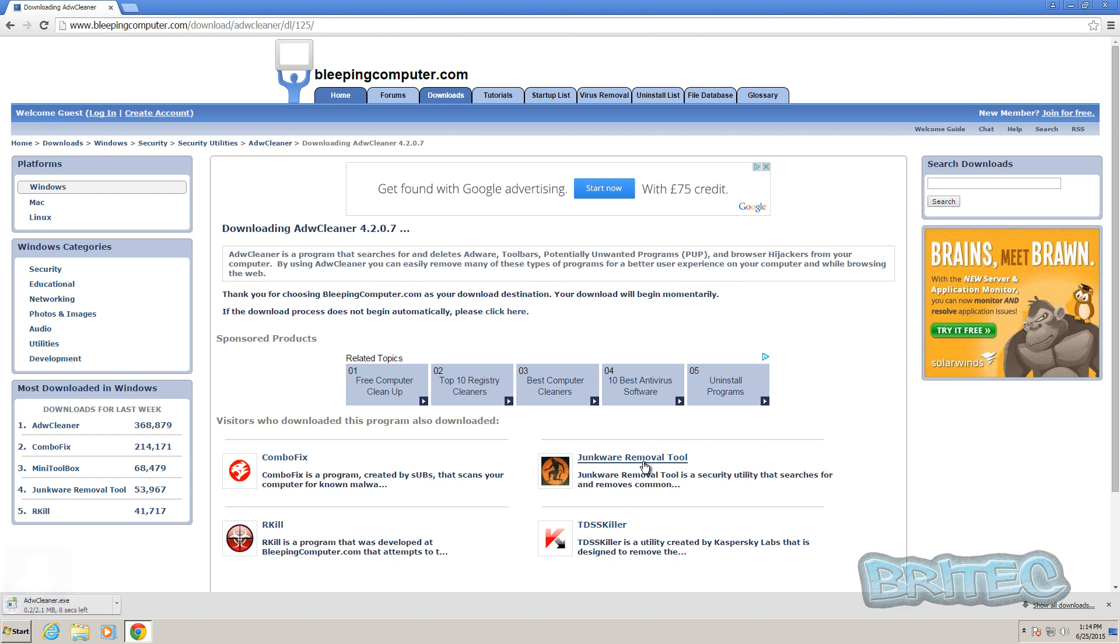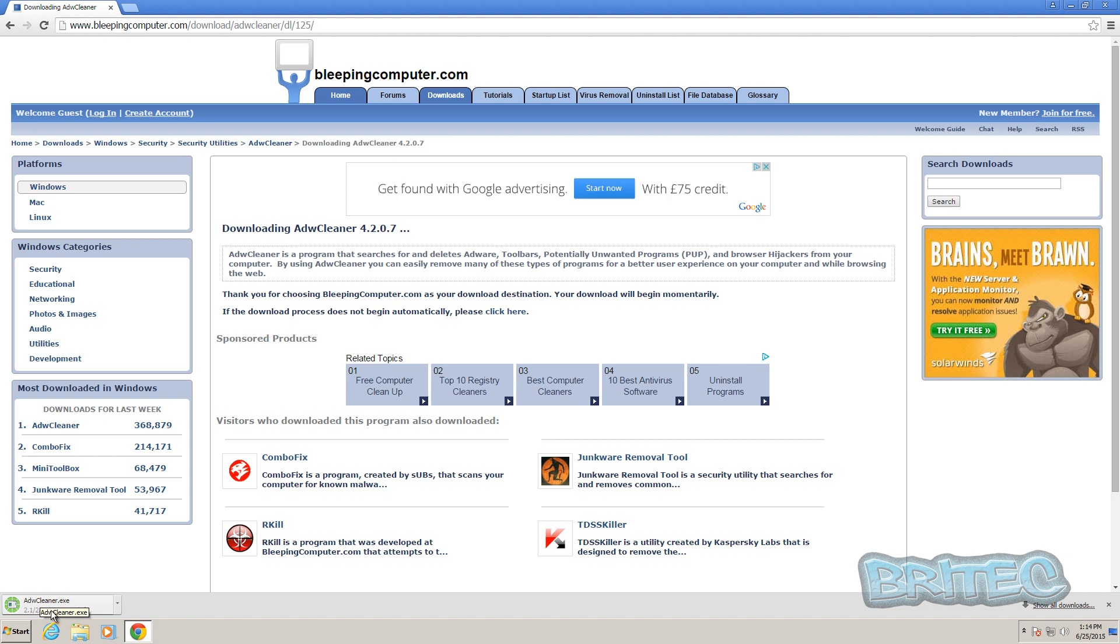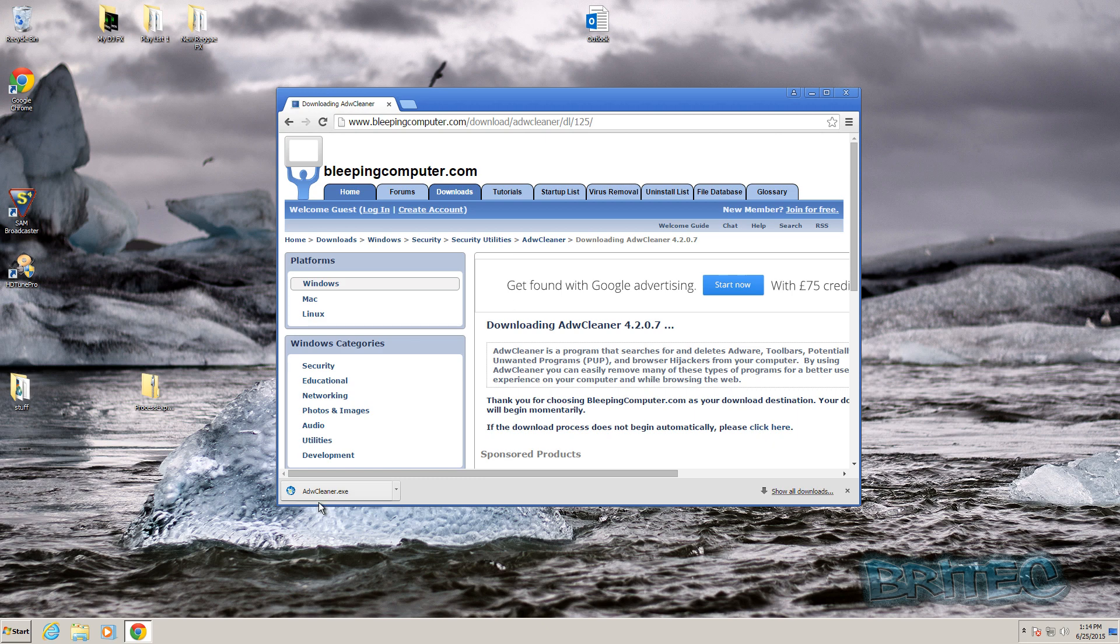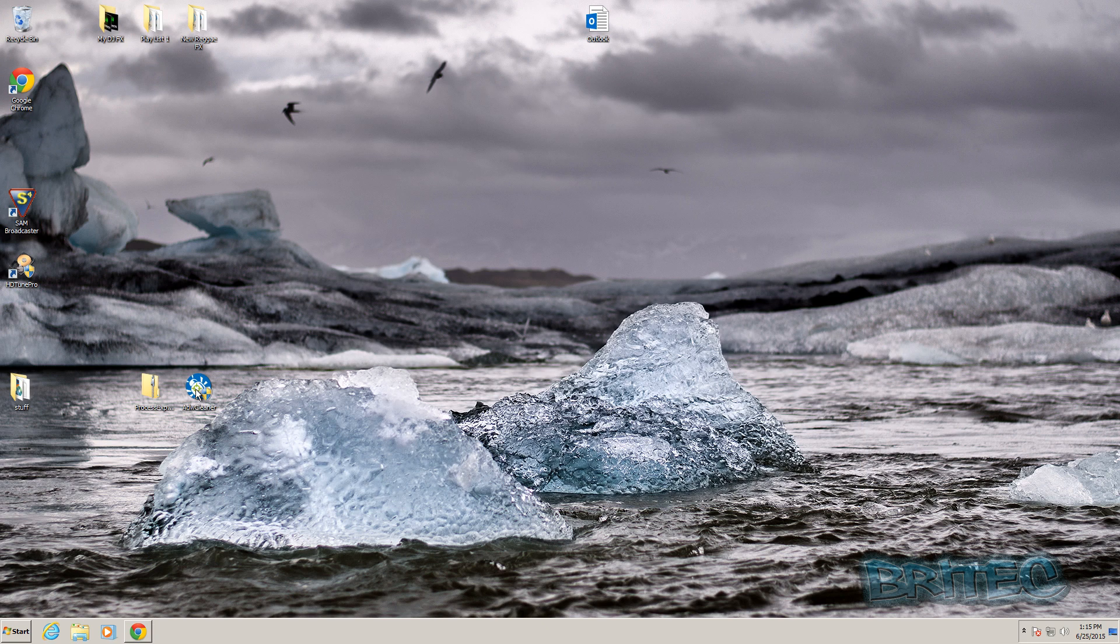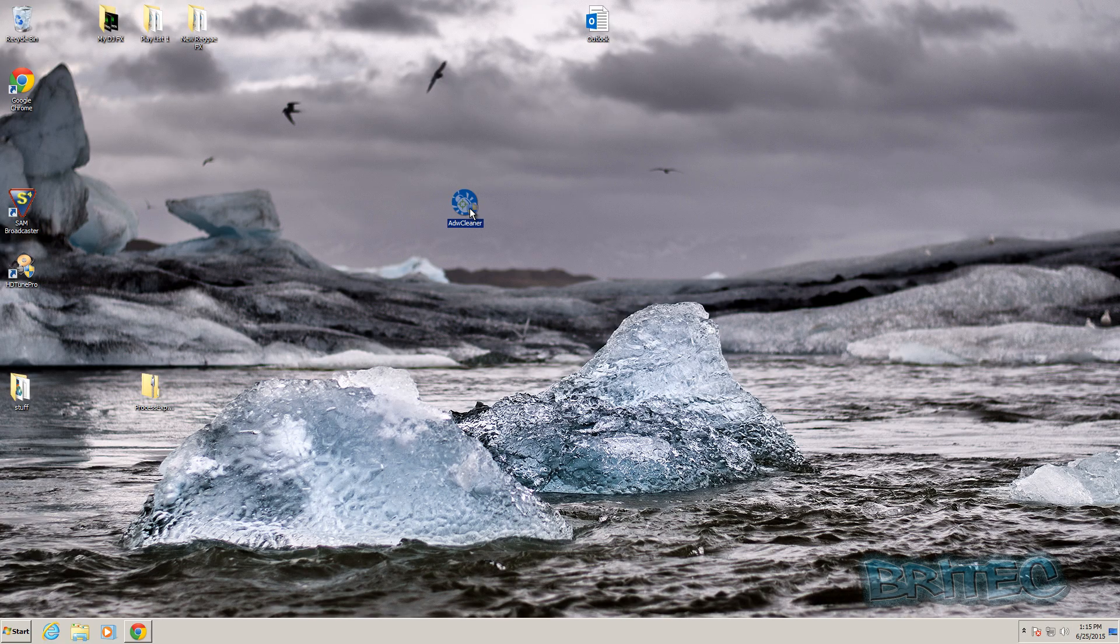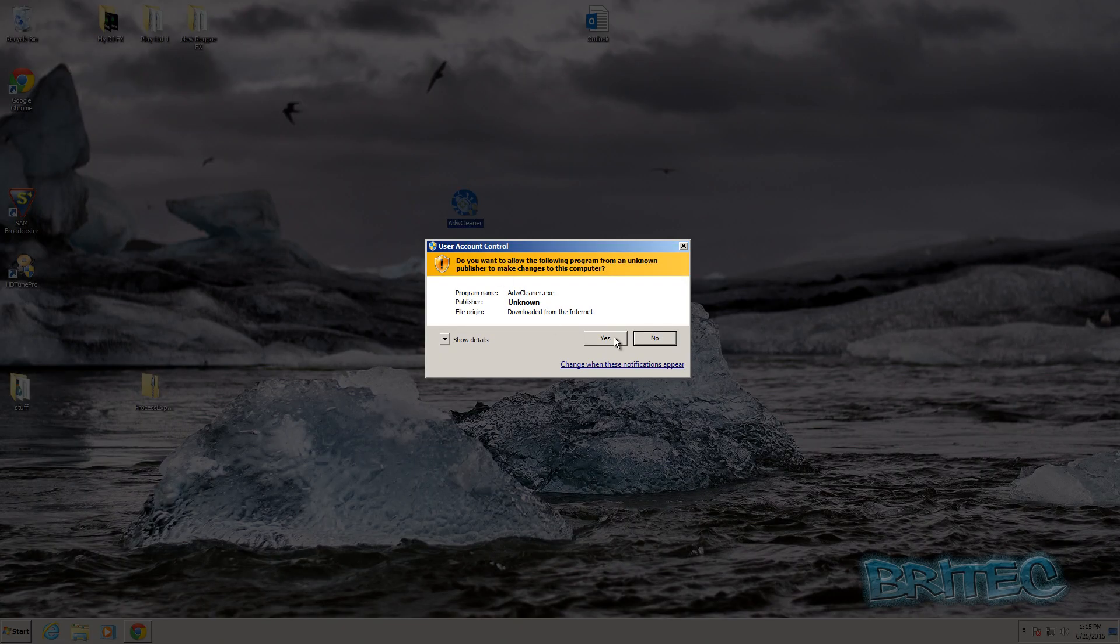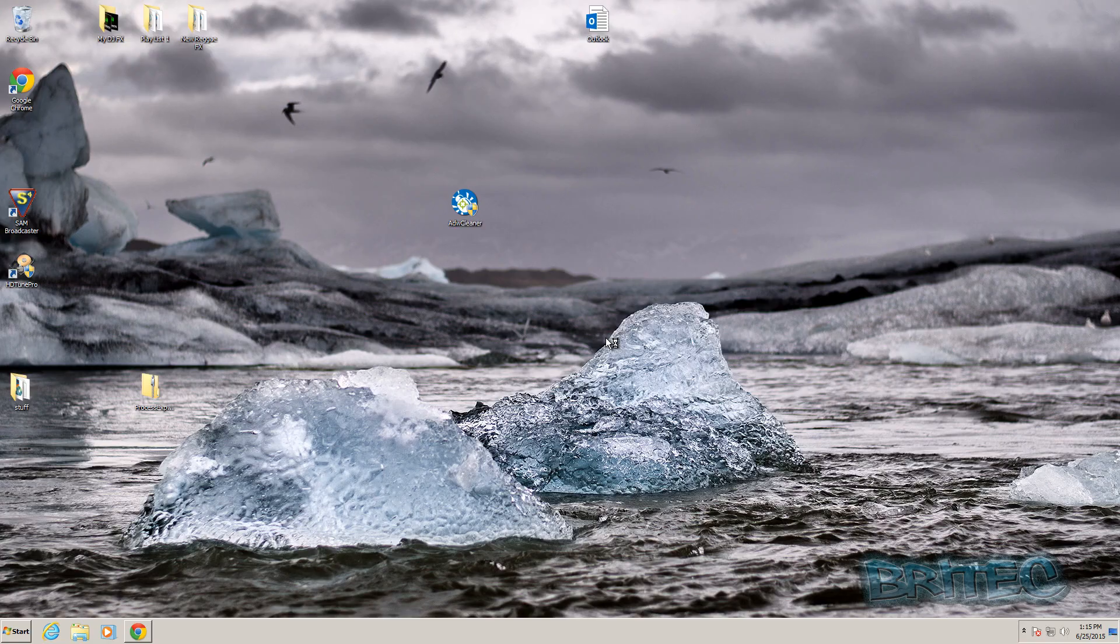Now you can also use Junkware Removal Tool. A thing to remember when you're using these types of programs - they do sometimes set your antivirus off, and the reason is because they are cleaning tools and it's the nature of the program. But they are safe and they're free to use. Once you've done that, you can just drag this onto your desktop.